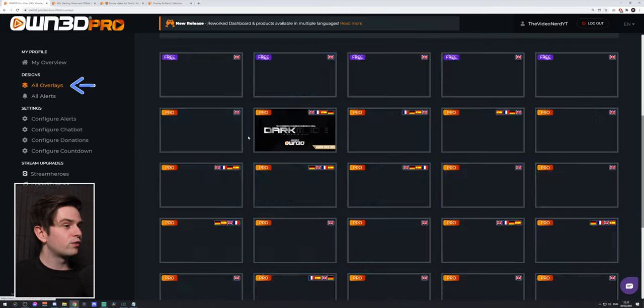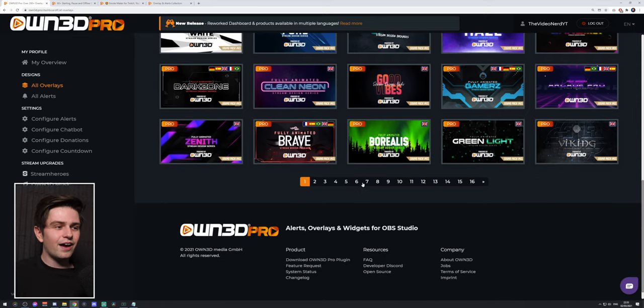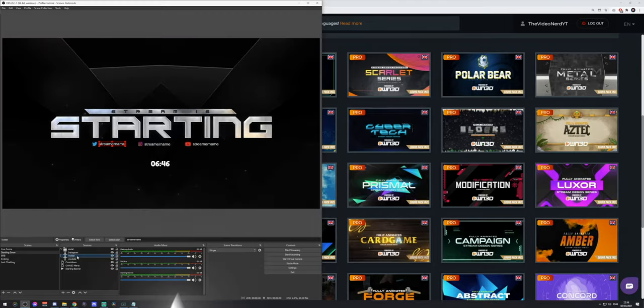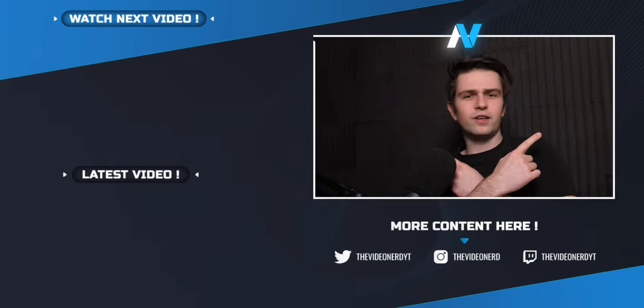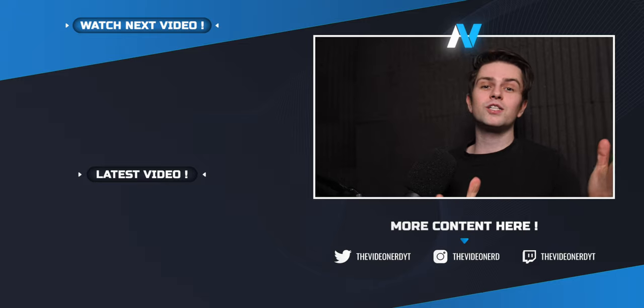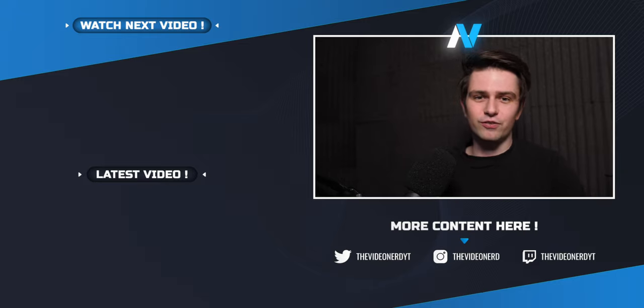That covers everything Owned Pro has to offer. I mainly made this video for viewers who subscribe to Owned Pro and want a complete overview of everything you can do with it. If you're looking for a subscription-based graphic service, Owned Pro has a lot of designs — 16 pages of overlays — so if that's what you're looking for, you're getting it with Owned Pro. If you want an in-depth video on the complete setup of the overlays in OBS Studio, you can check out that video where I go over every single source.